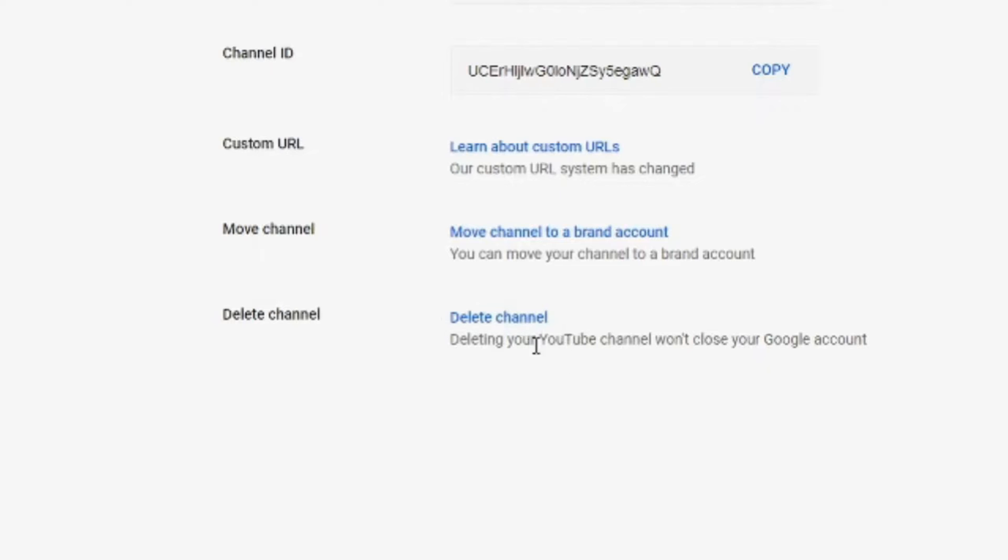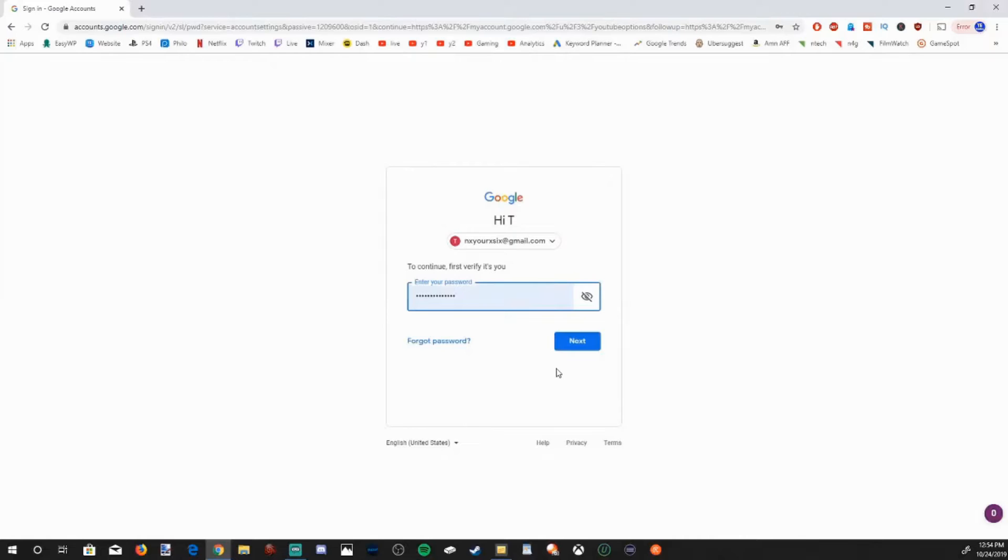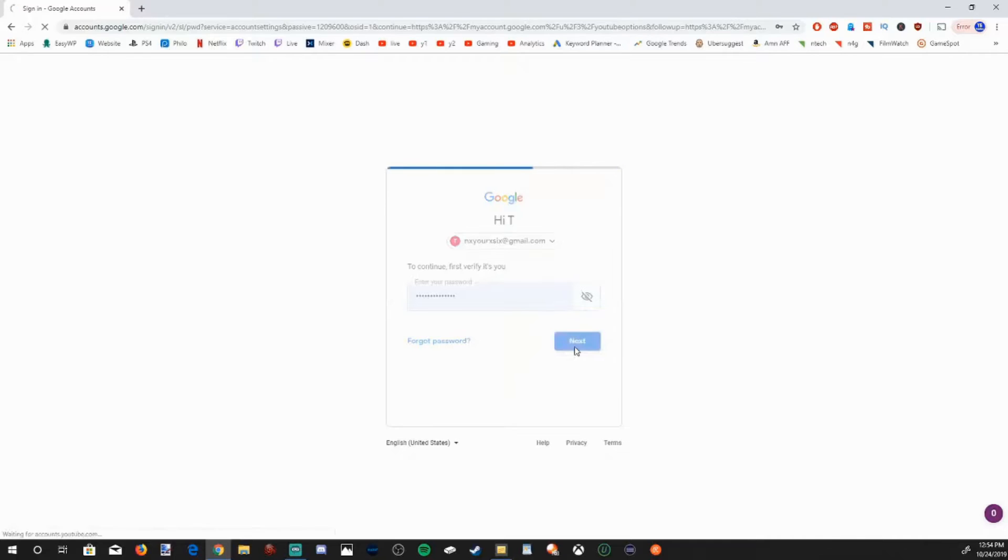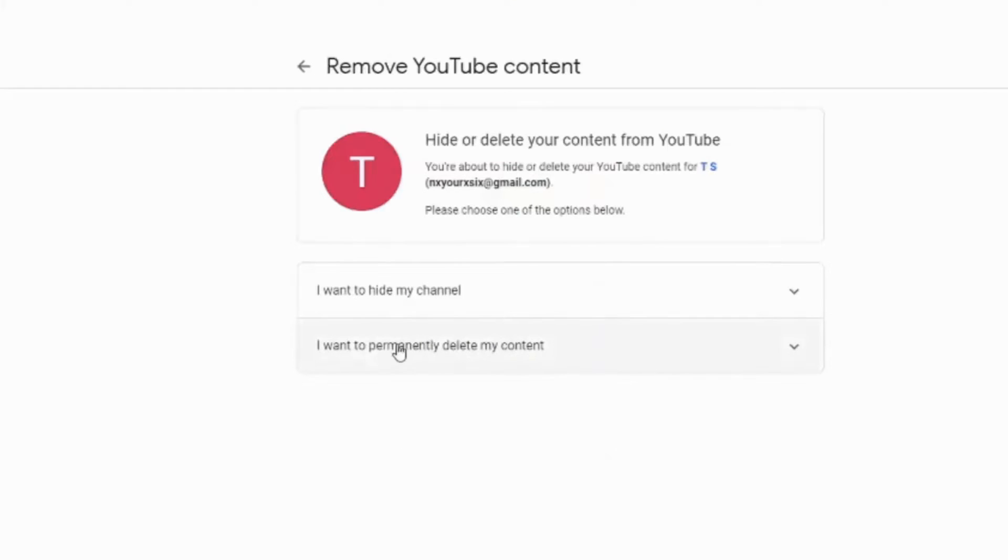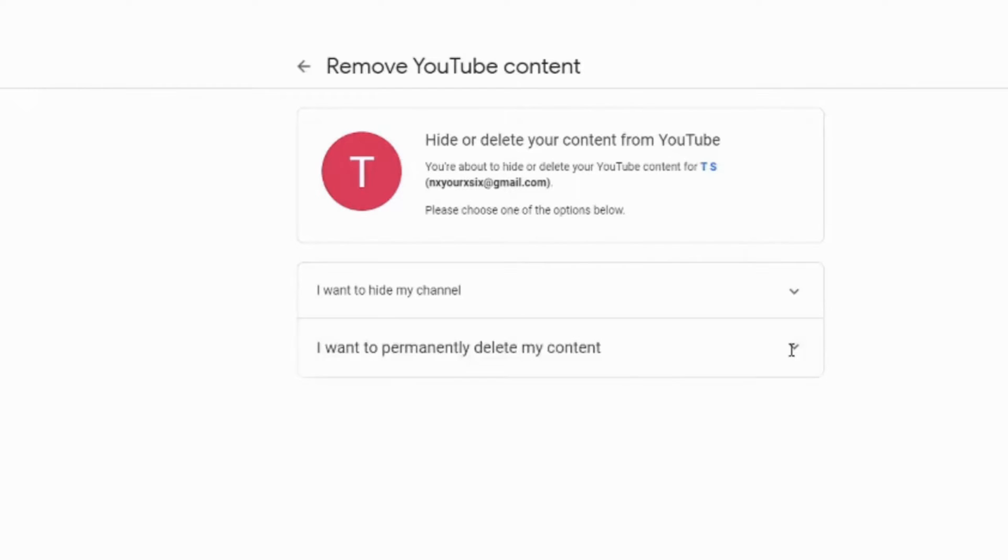Let's select delete channel right now. You're going to have to type in your email address and your password before you can delete your channel. Press next. And then I want to delete my channel and my content permanently. Let's select this down arrow.